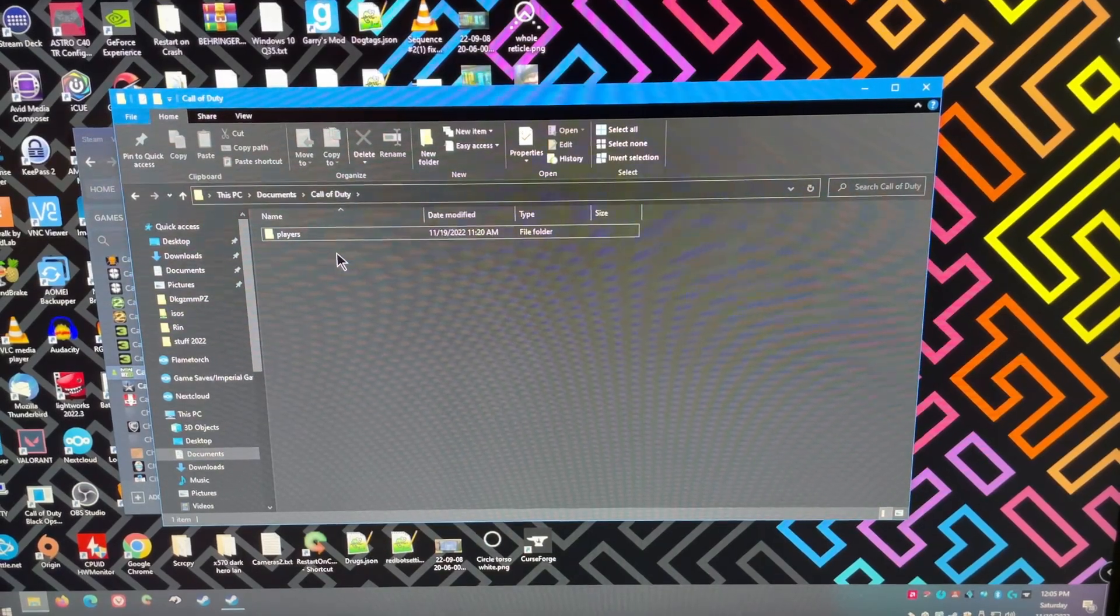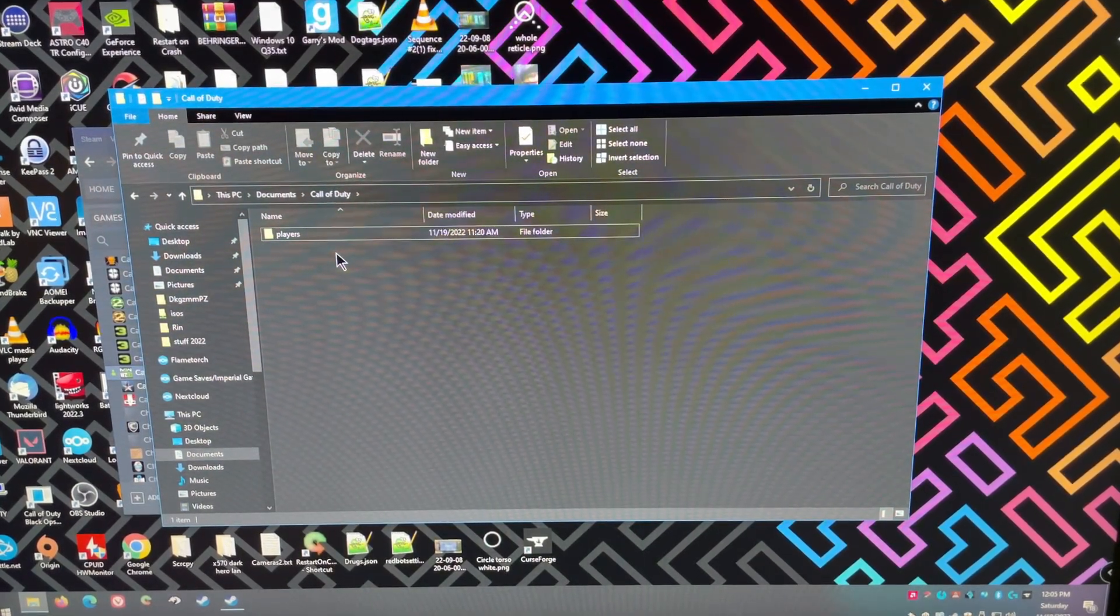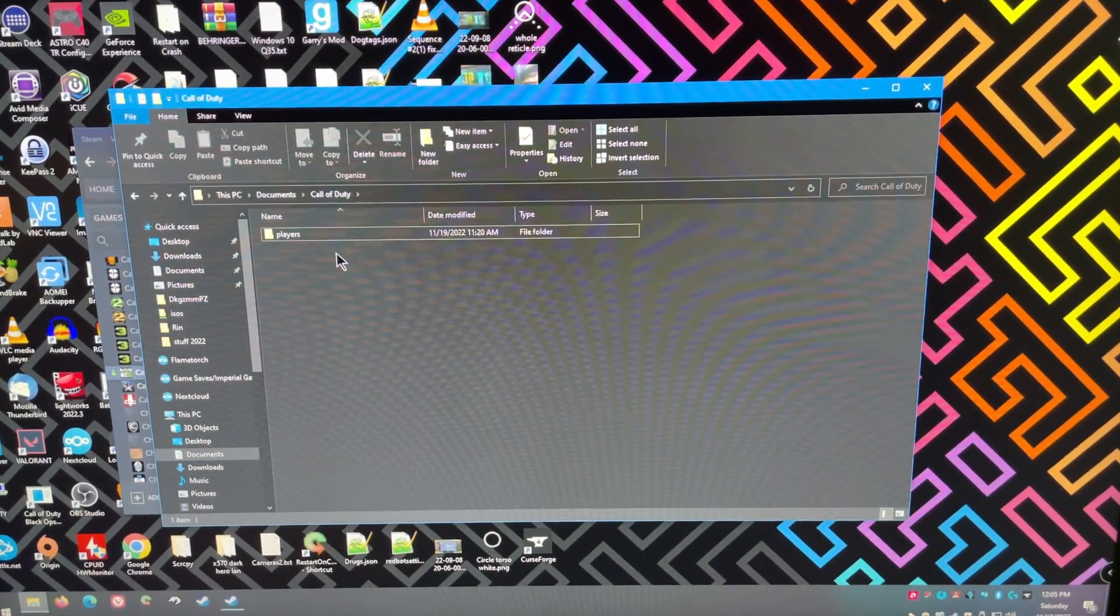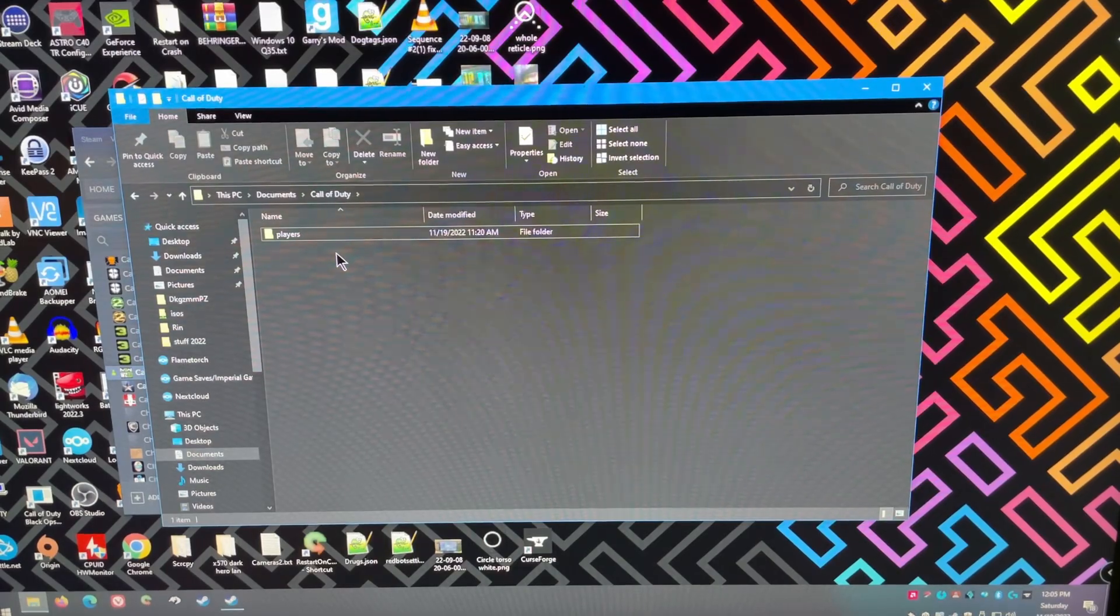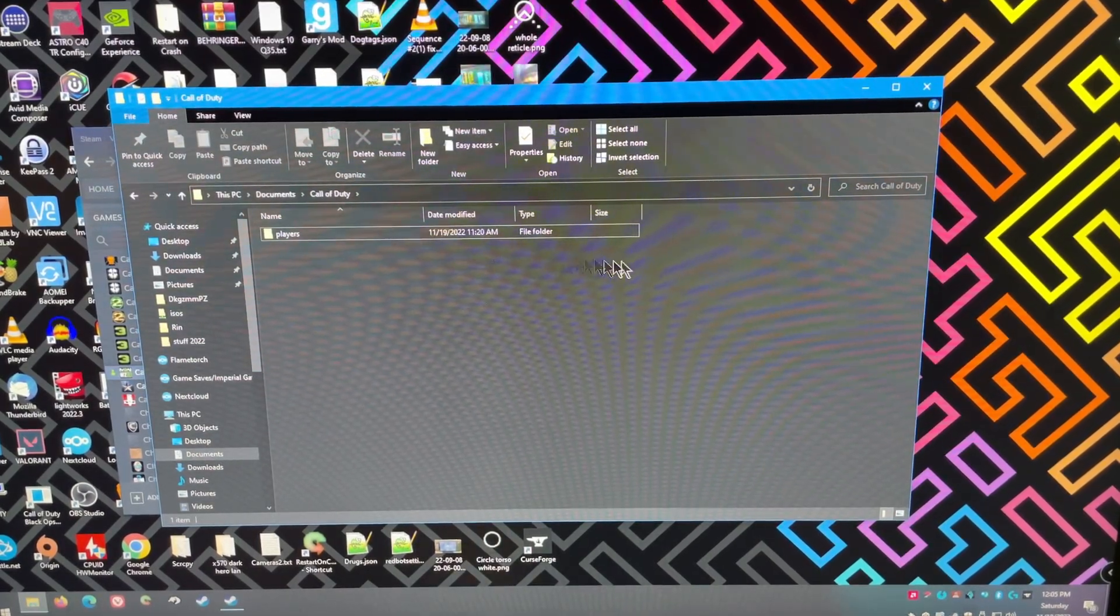And then, you can delete all of this or just delete the players folder itself. That would delete your profile and let it re-download. Because, that might be bugged. That's what some people were saying.